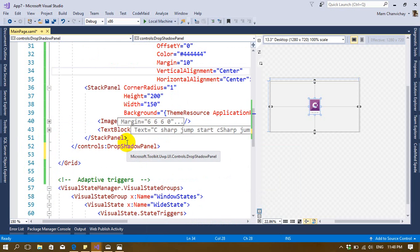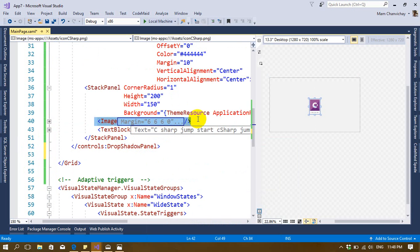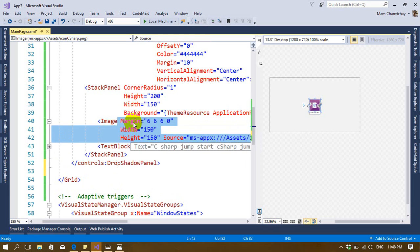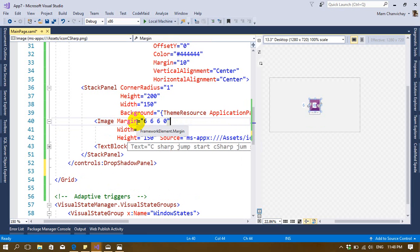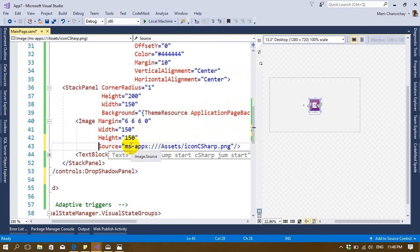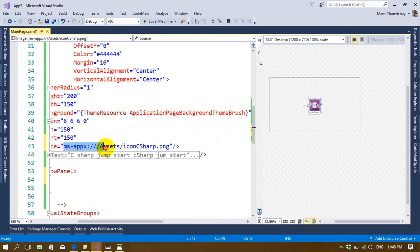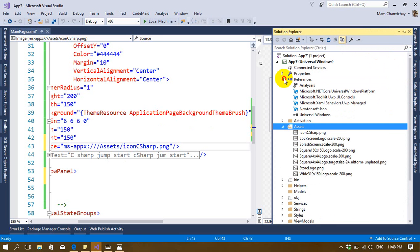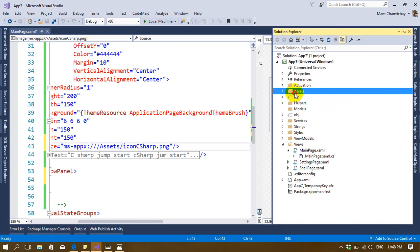Inside the shadow panel I put a StackPanel. Inside that StackPanel I have an Image control and a TextBlock. The Image control allows you to display an image. I set margin, width, and height — you can adjust these to what looks appropriate. The source of the image comes from the assets folder.